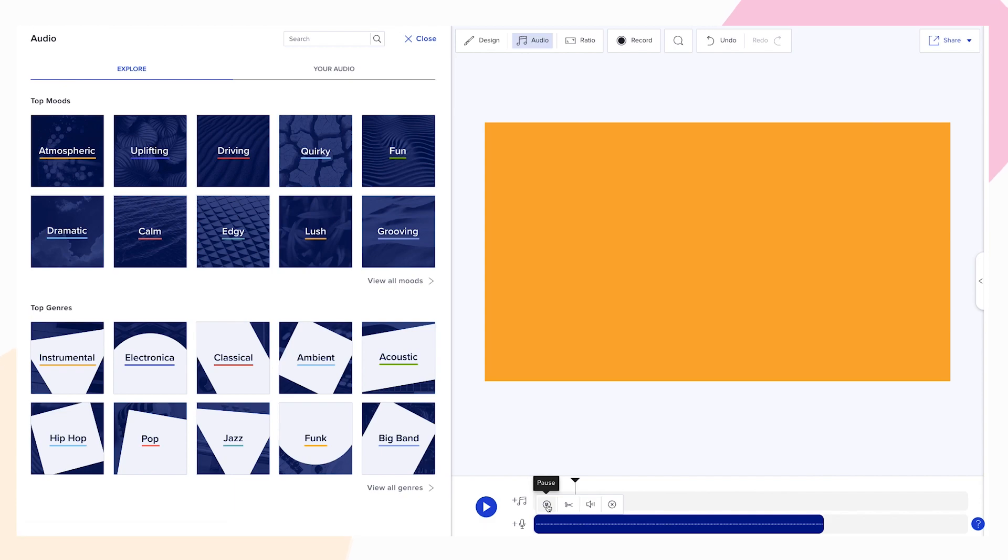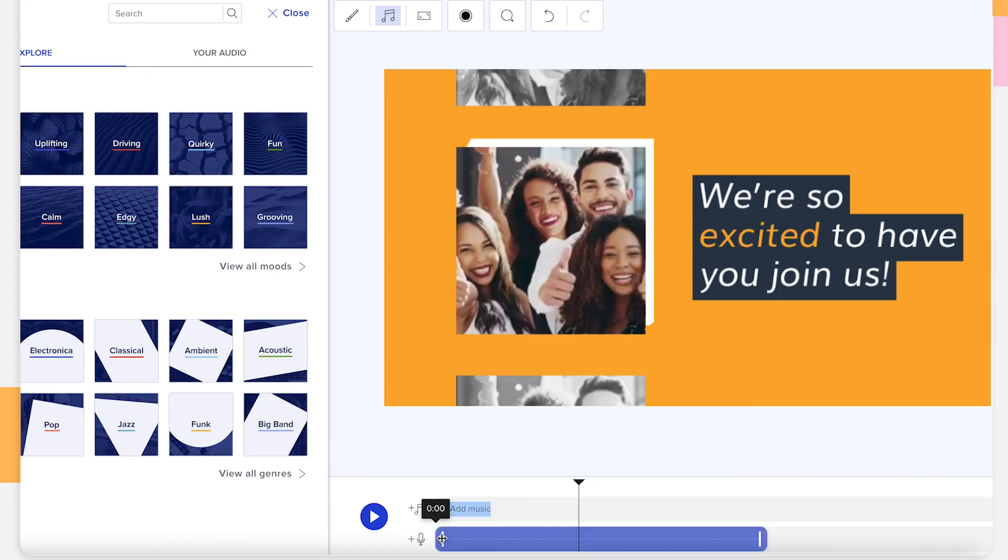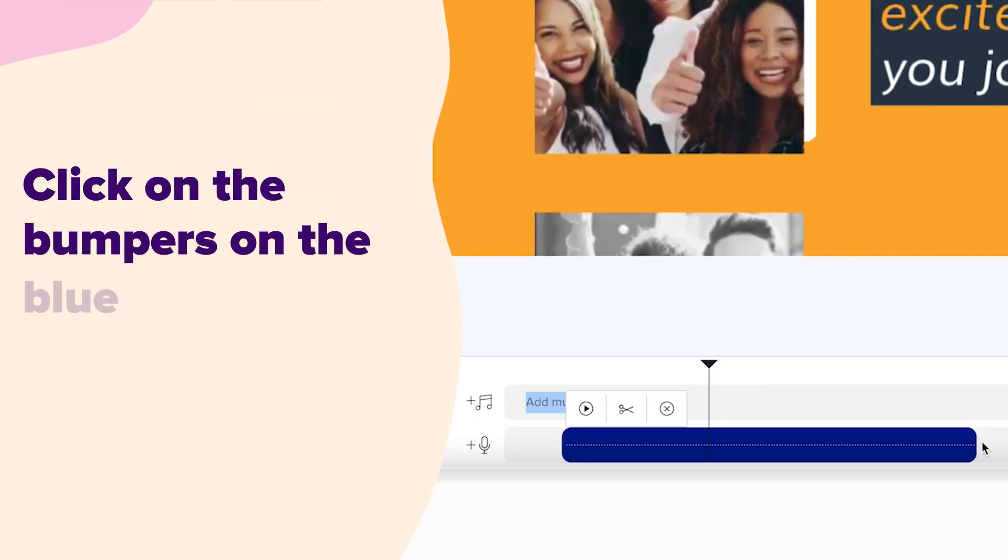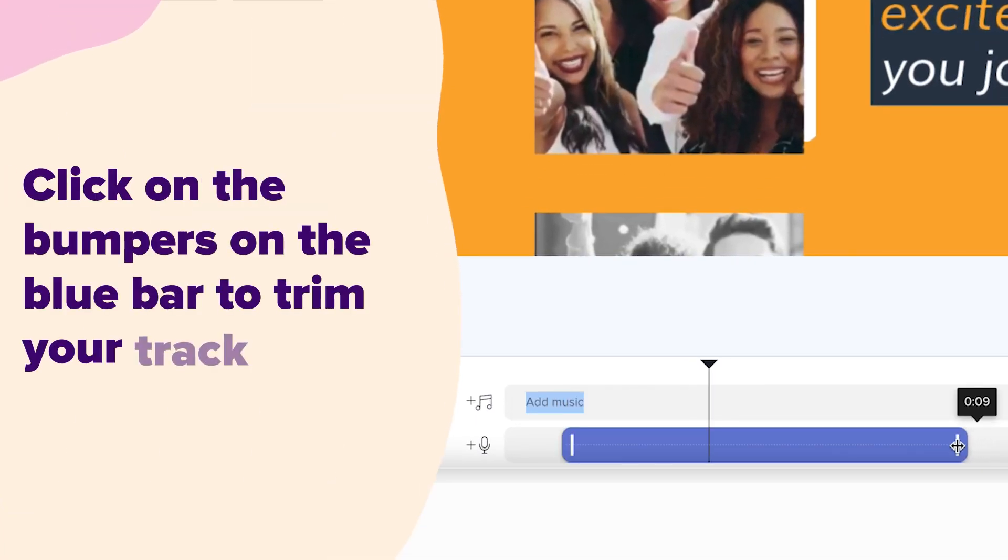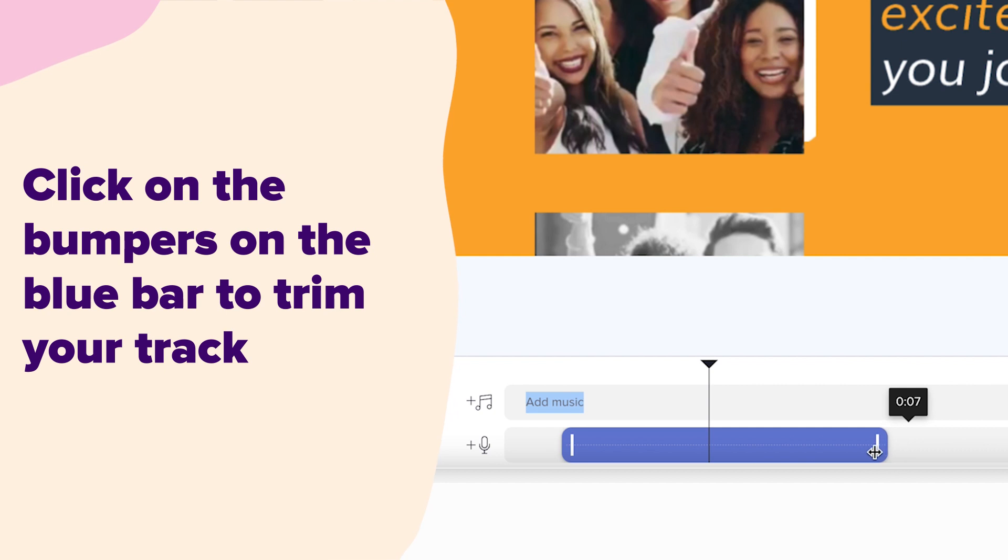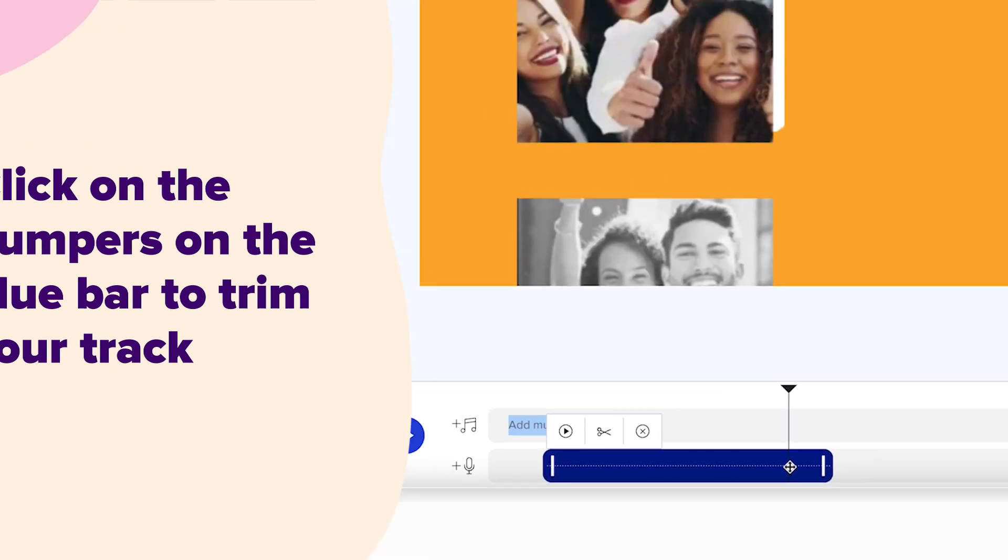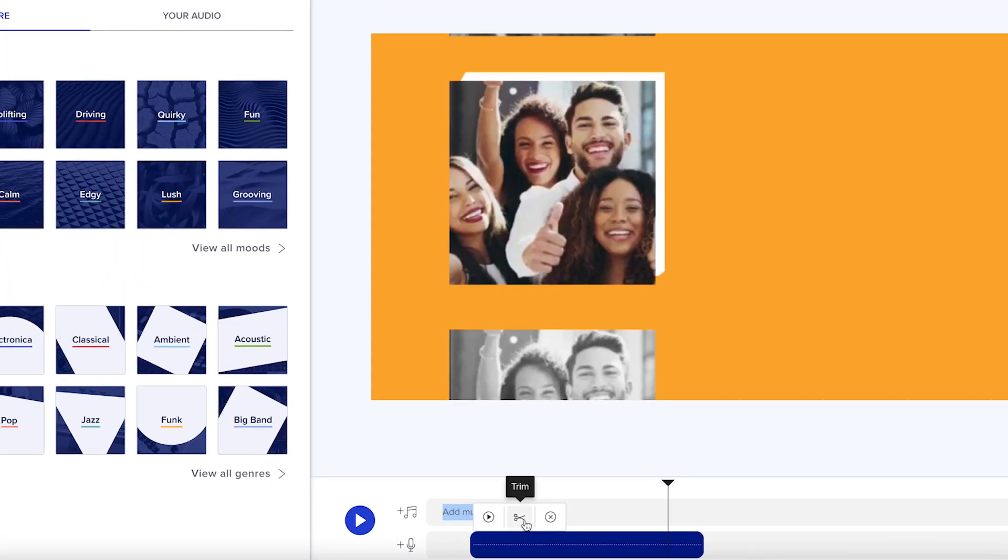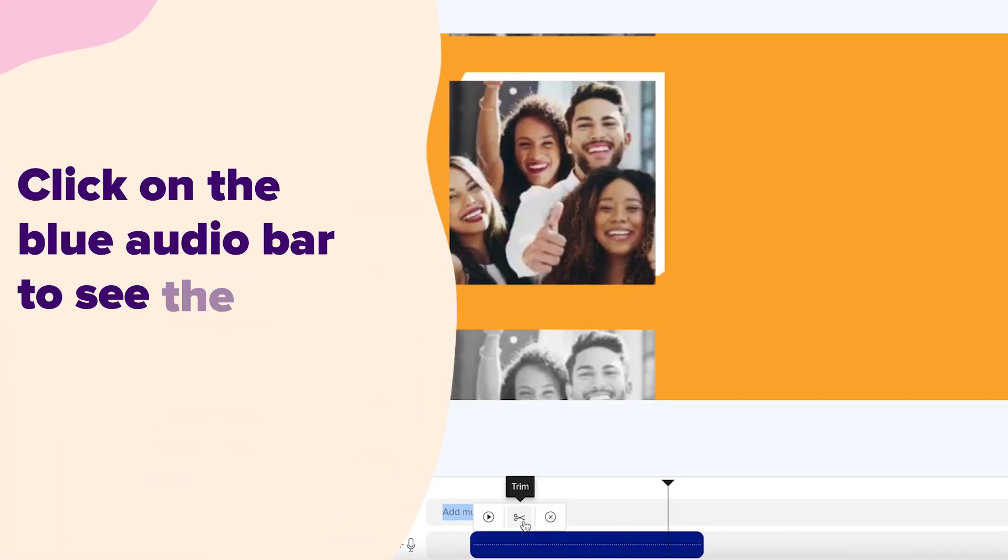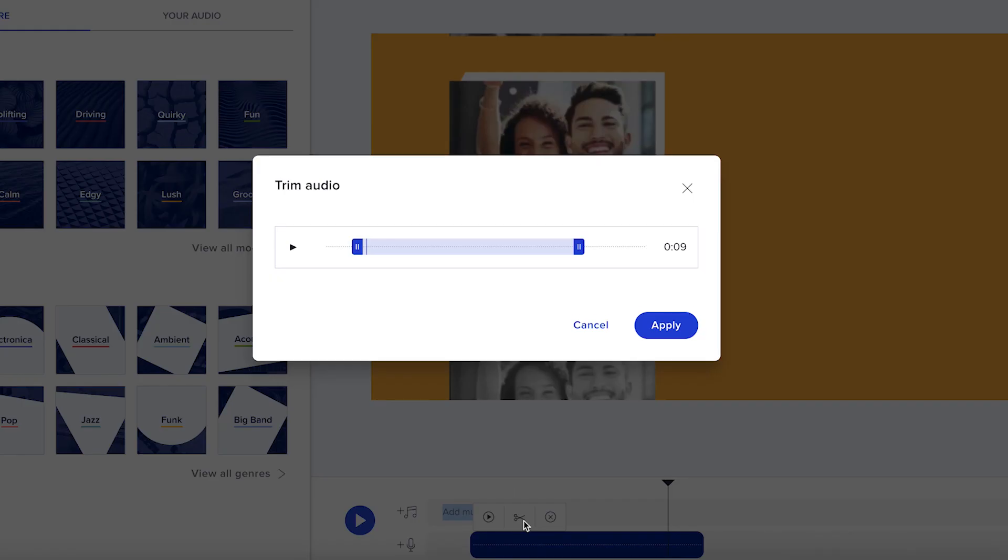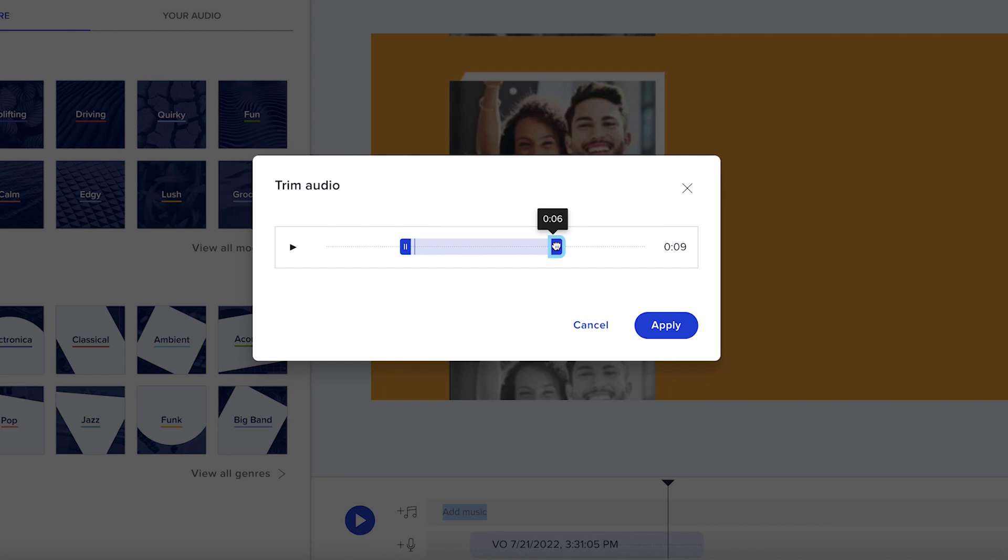You can trim your voiceover in two ways. First, click on the bumpers on the blue bar to trim your track to your desired length. Alternatively, click on the blue audio bar to see the pop-up menu. Click on the scissor icon to trim your audio. Once you're happy with the length of your voiceover, click apply.